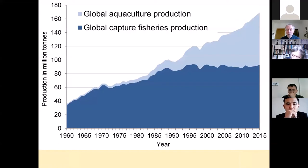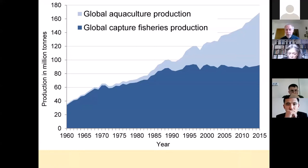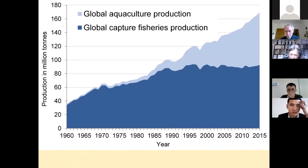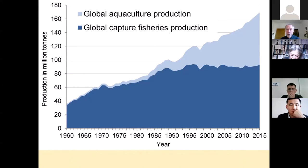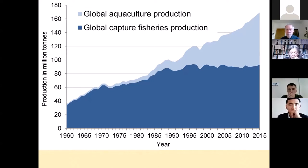What we have today is fish from aquaculture production — fish grown in large areas, for example along the Norwegian coast. You can see that global aquaculture production is the light blue area on the chart.